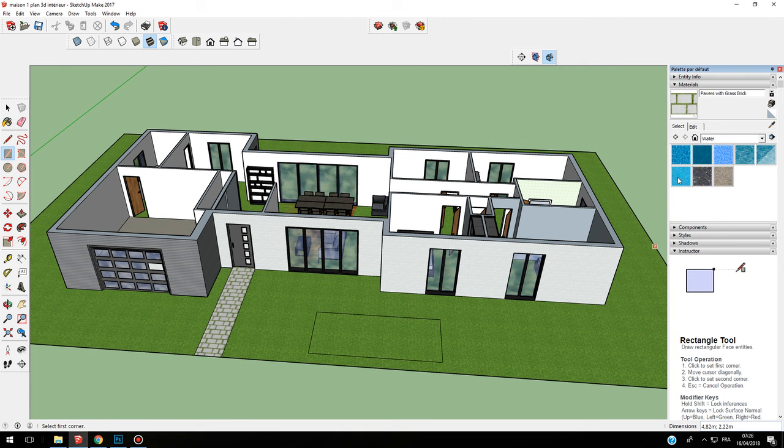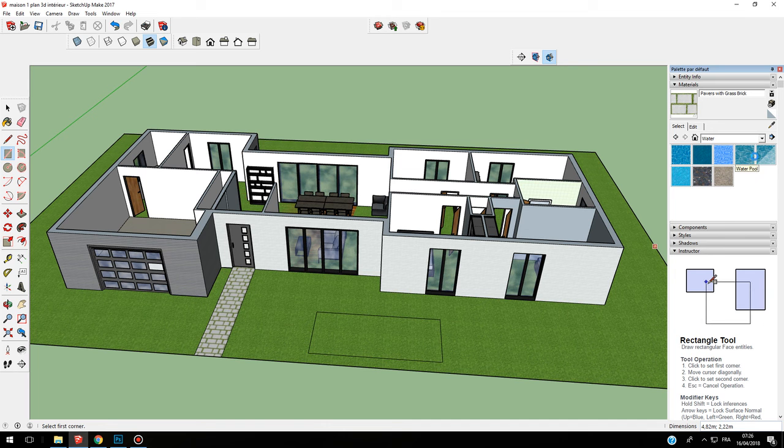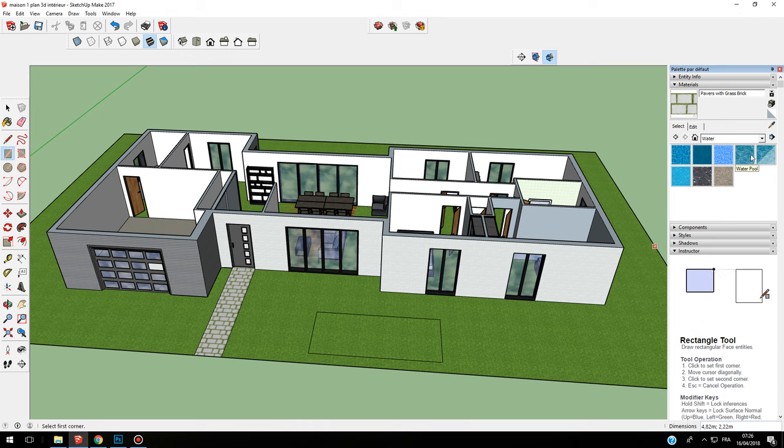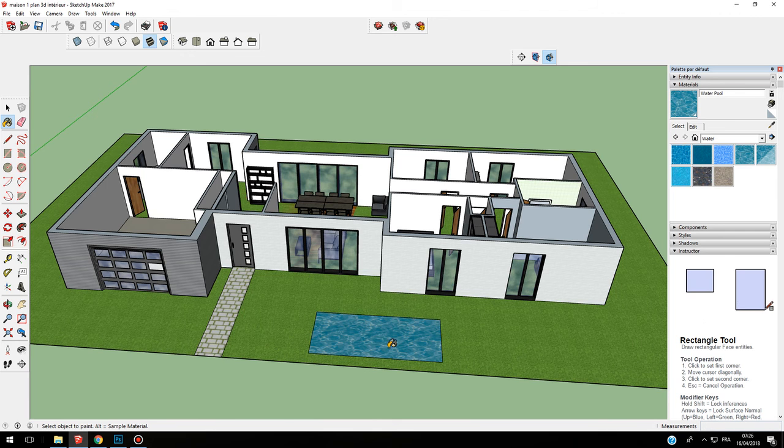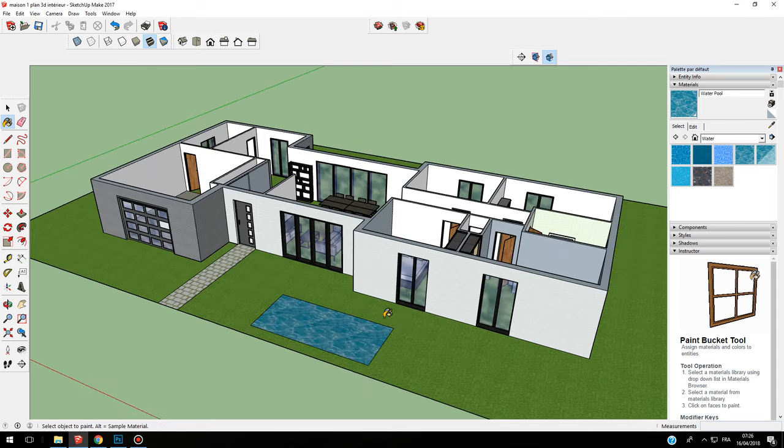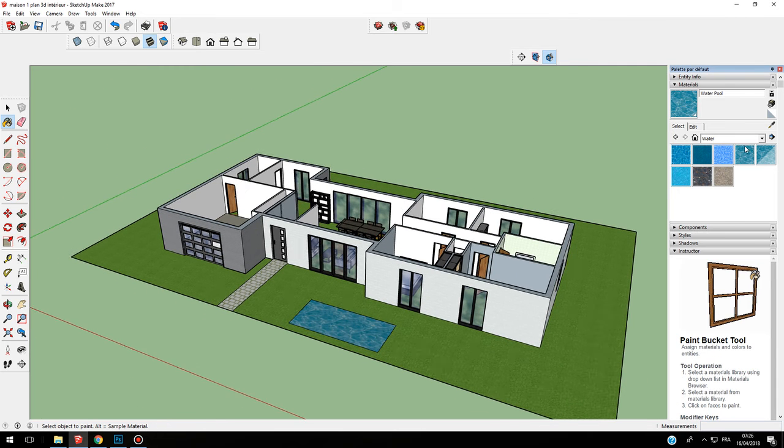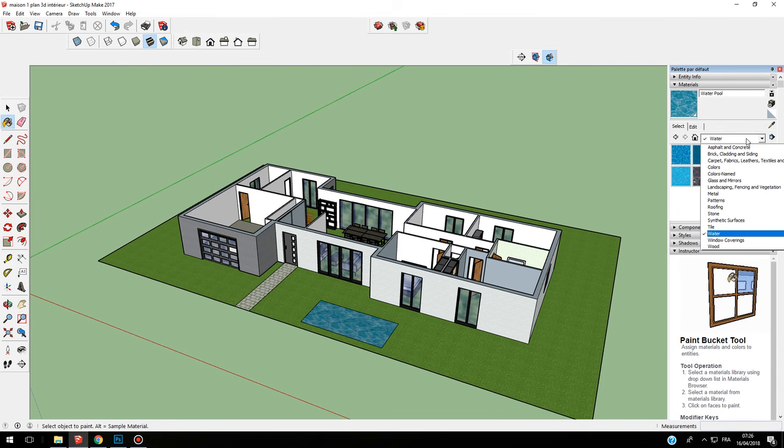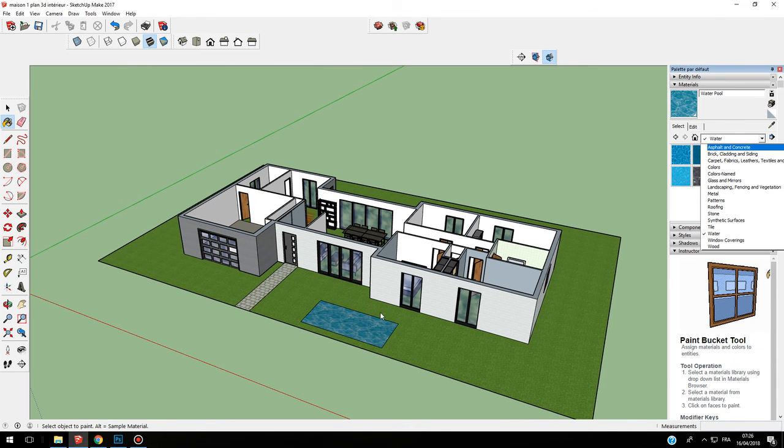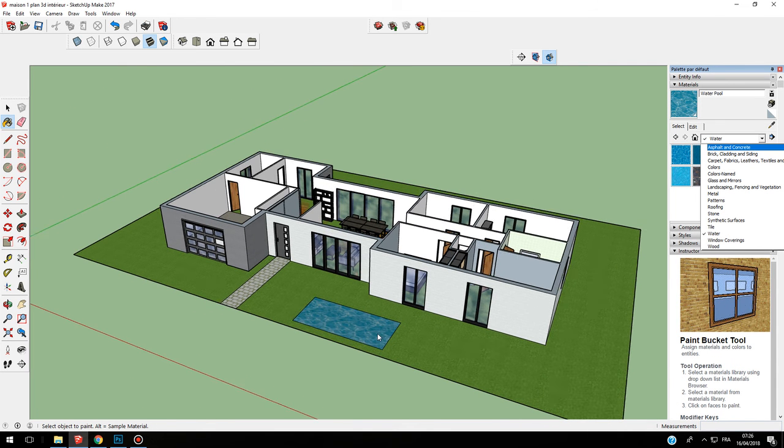I have water sparkling or water pool. I can try water pool and I will have this. You have the possibility also to change the color of your material and to edit this.